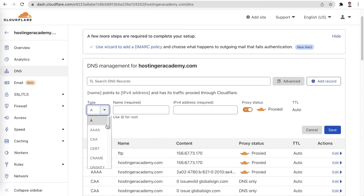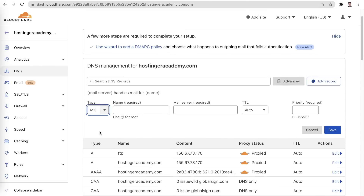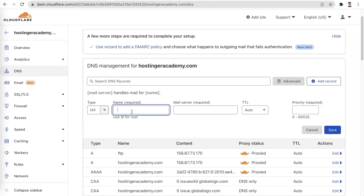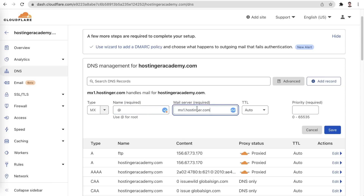Here, we select the type of record which we would like to add and enter the required details. For the newly set up DNS records to become fully active, your DNS zone needs to propagate. This process can take up to 24 hours, so don't worry if it takes some time for you to be able to verify your DNS.